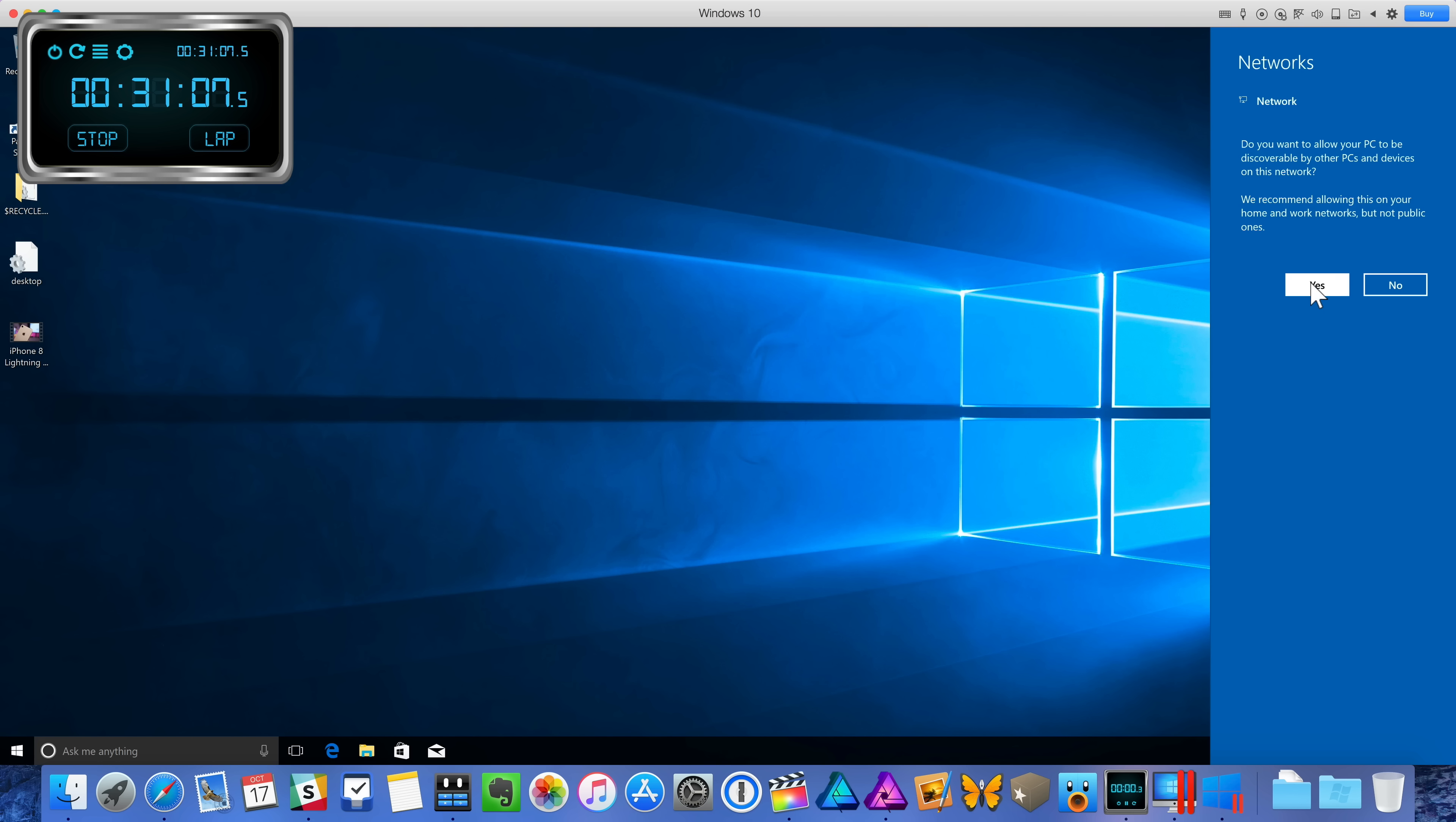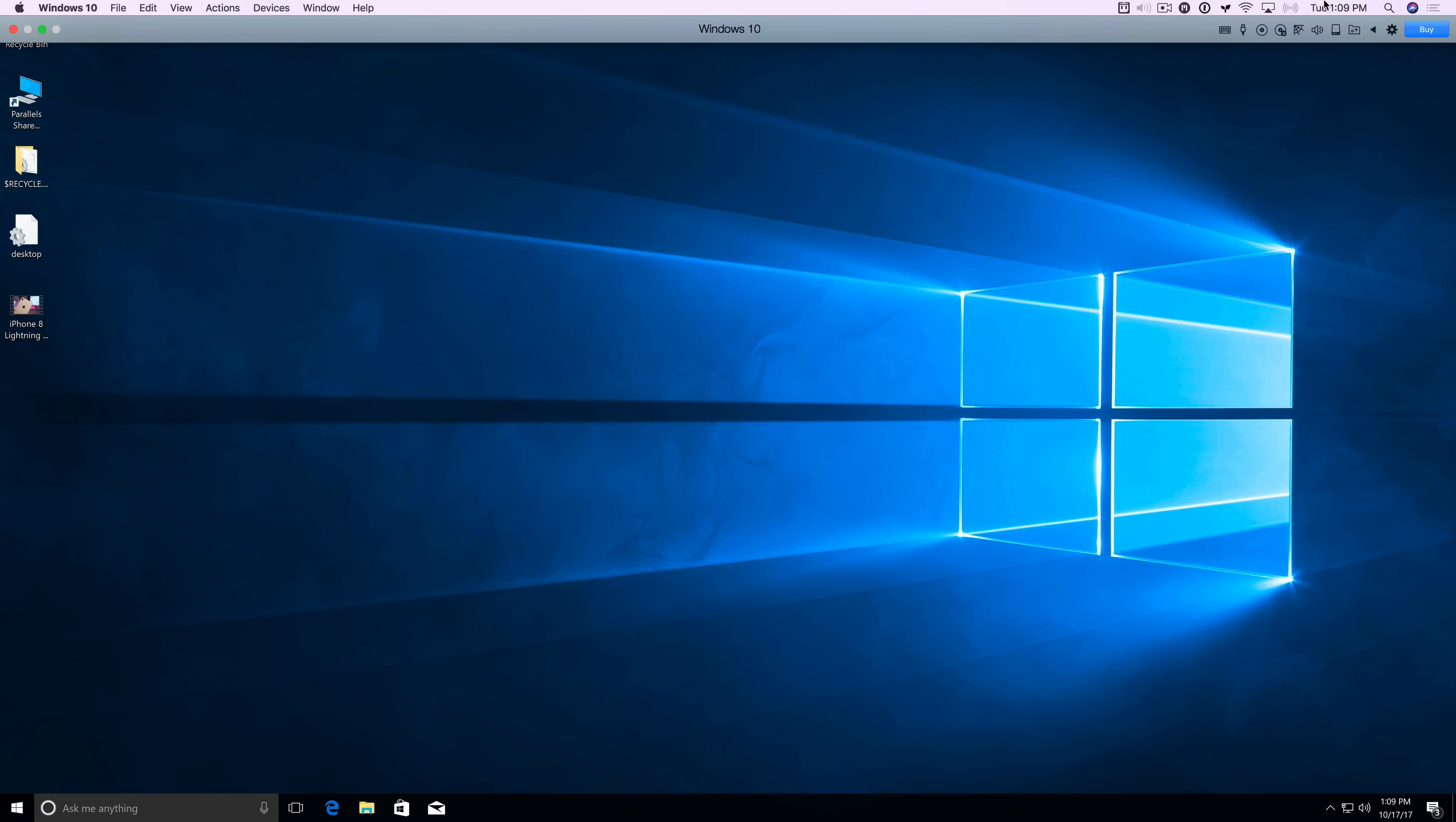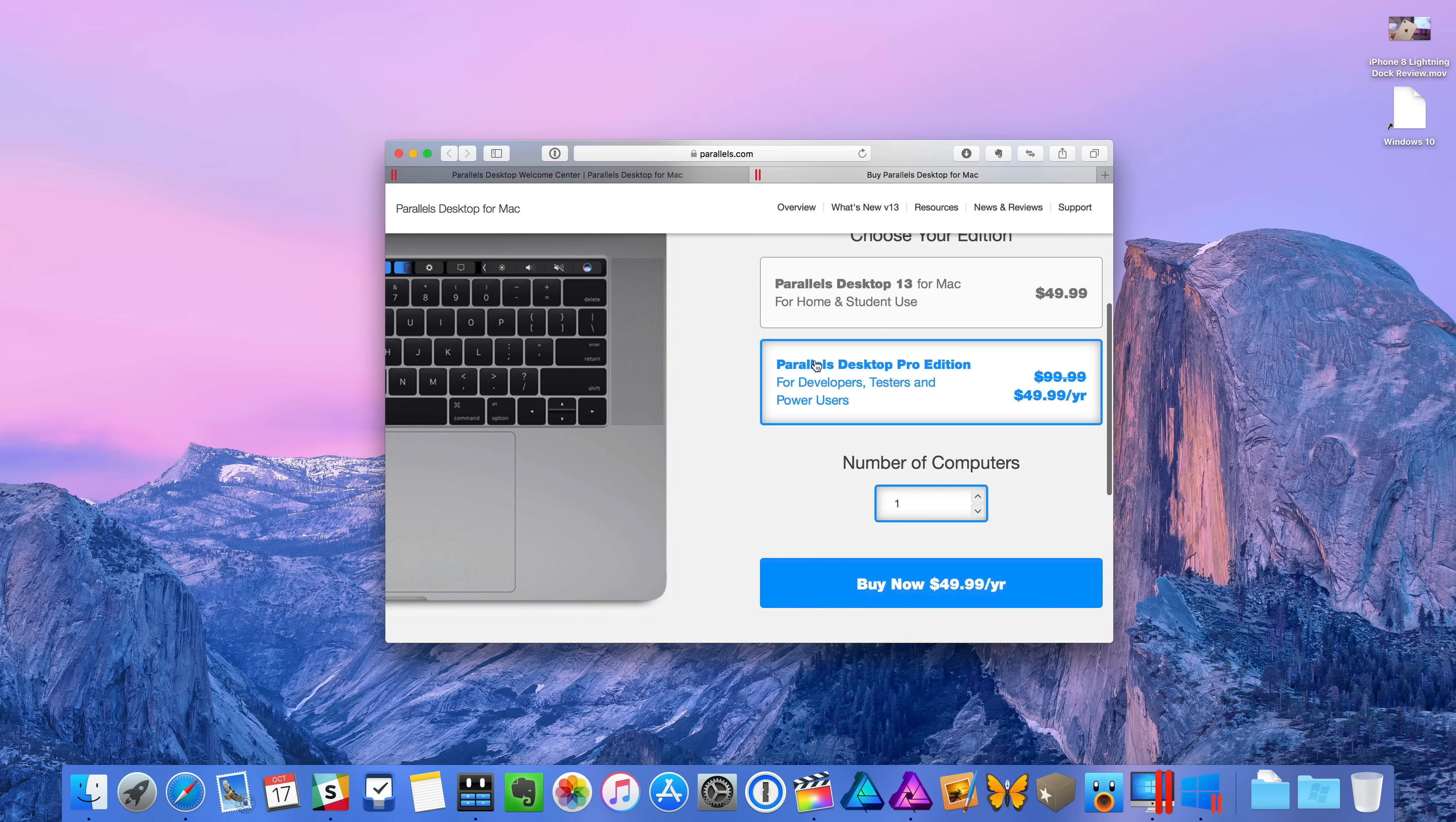So you can see that the entire installation of Windows 10 on your Mac from the very beginning to the very end was about 31 minutes. And of course, your mileage may vary a little bit depending on your internet connection speed. If yours is faster, it's going to get done quicker. If you have a faster Mac, chances are it'll be done quicker as well. I'm using the entry-level 5K iMac on this installation.